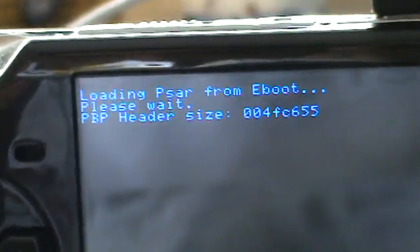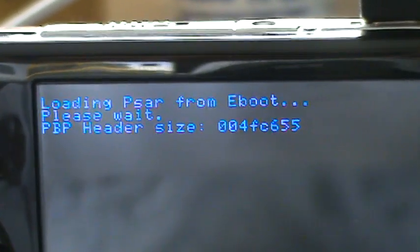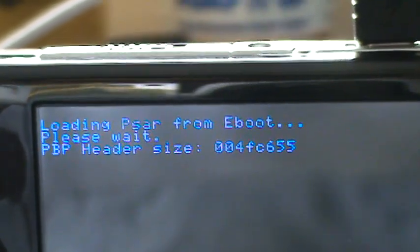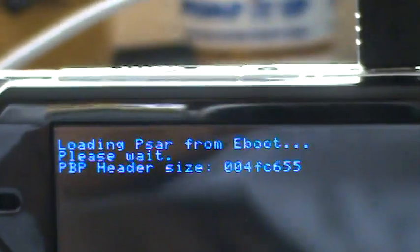Loading PSAR from eBoot. Please wait. PBP header size 004FC655. You might not get the same header size, but if you have something like this going on, it should be working.